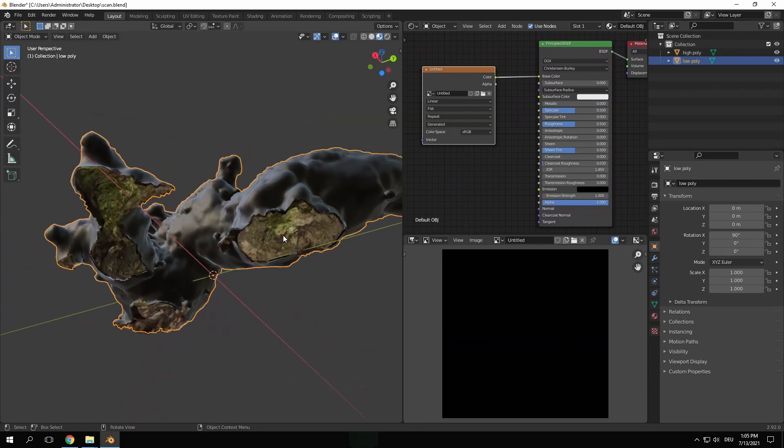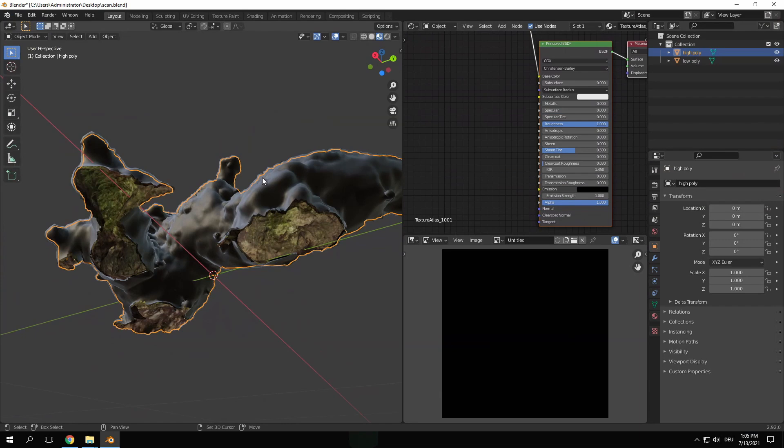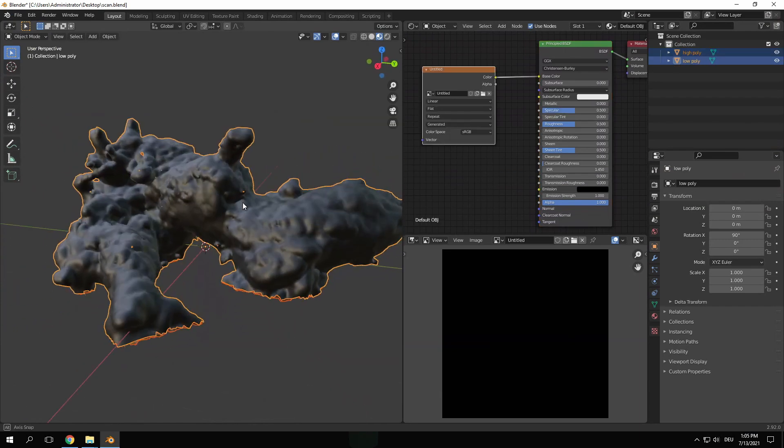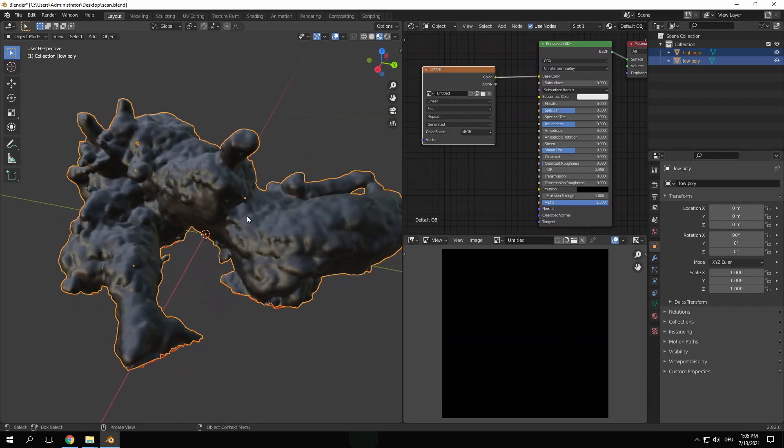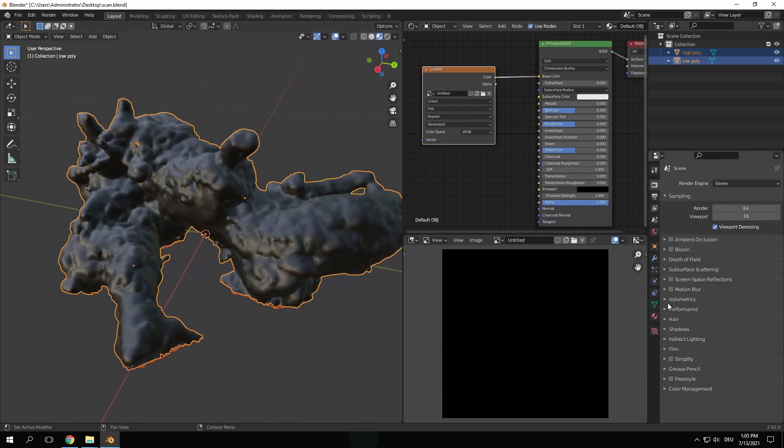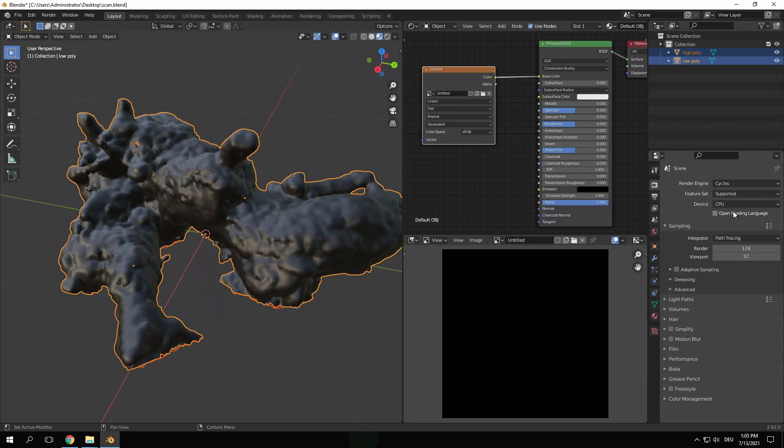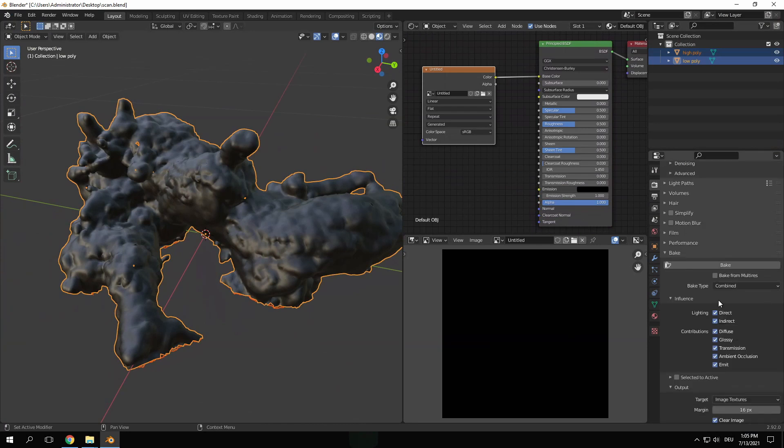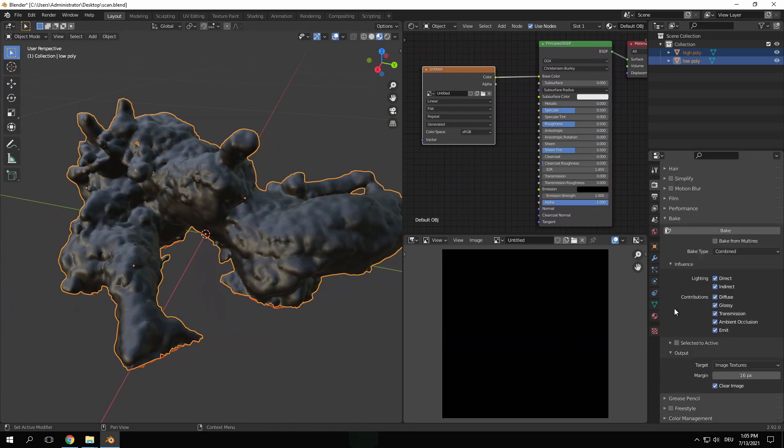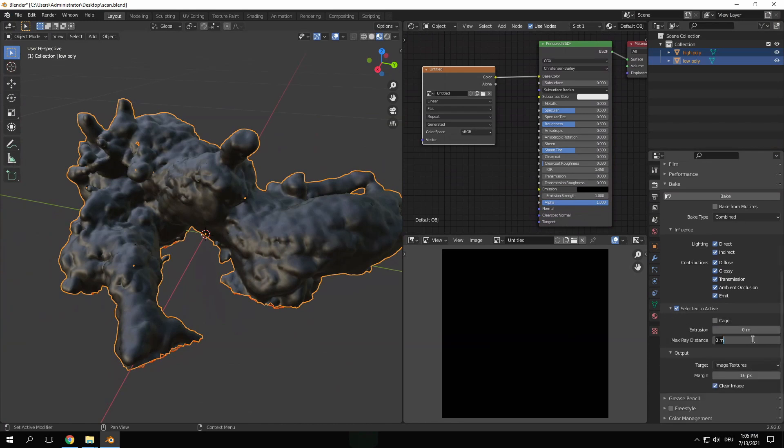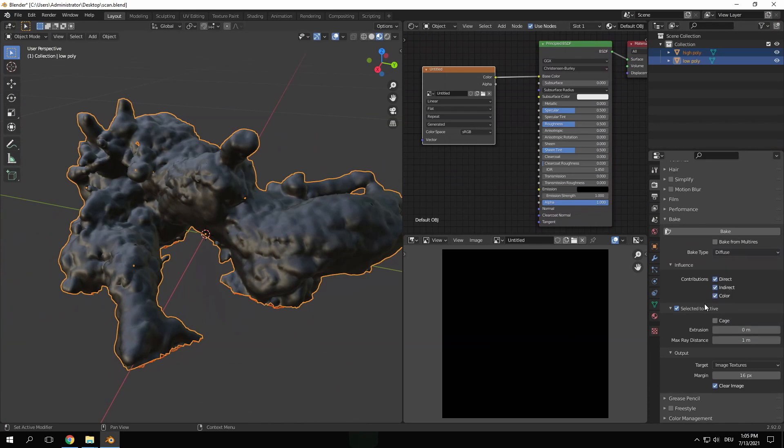Back in object mode select the high poly object first and shift click on the low poly one. Switch the render engine to cycles and go to the bake settings in the render properties and enable selected to active. Increase the max rate distance and change the bake mode to diffuse. We only need the color channel and no direct or indirect. Once this is all ready press bake and let it process.